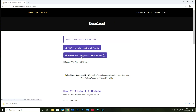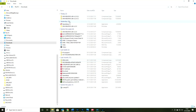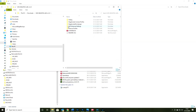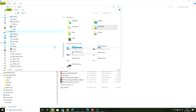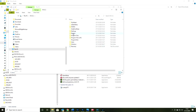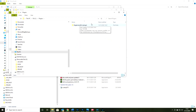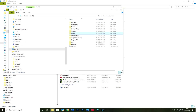All you do is go to Negative Lab Pro's site and download it for your operating system. That's the trial software which will give you the ability to turn 12 negatives into positives and use their system on it. It all comes down as a zipped file. You unzip that and create a folder on your C drive for the plug-in part.